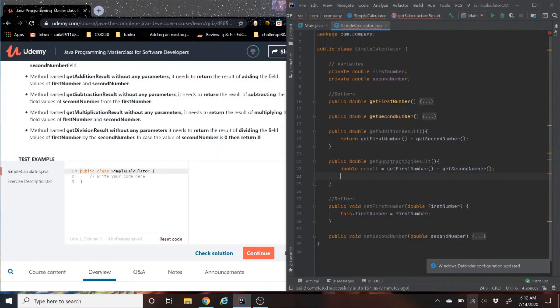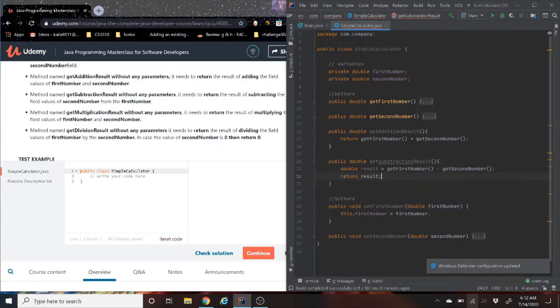So we're going to store it in the variable, then we're going to return that variable. Boom. There's subtraction.